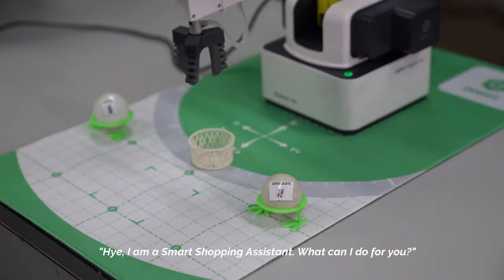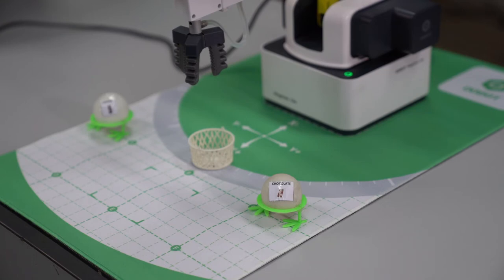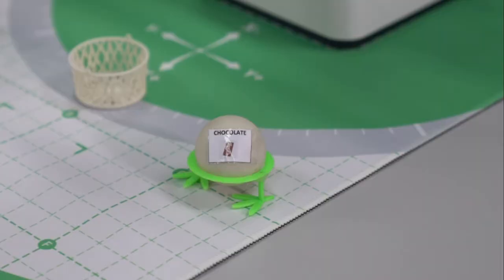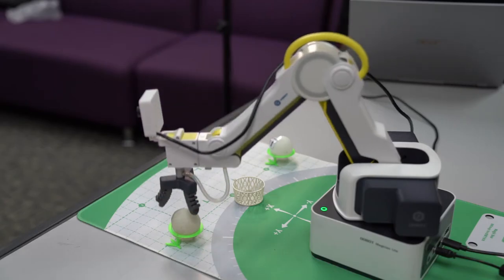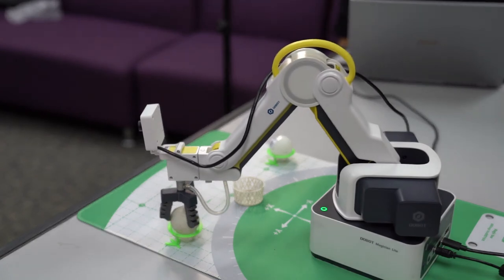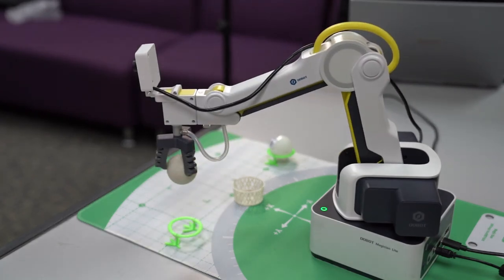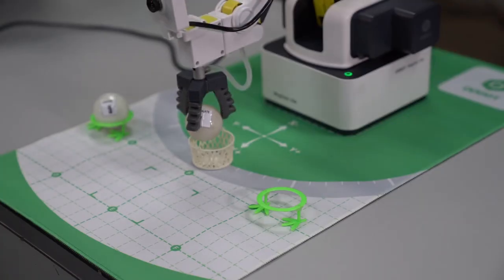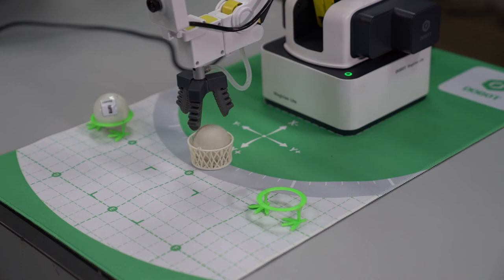Hi, I am a Smart Shopping Assistant. What can I do for you? Get chocolate. Please continue your shopping.